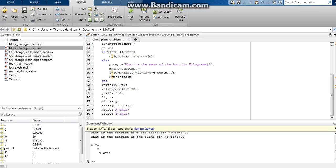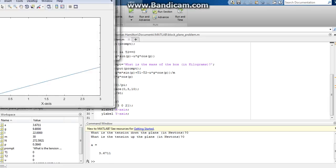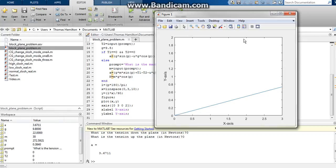And it would give us an acceleration of 3.6711 meters per second down the plane. And here is that graph right there.